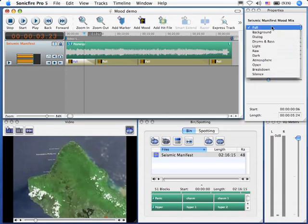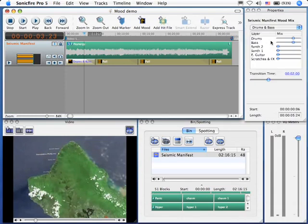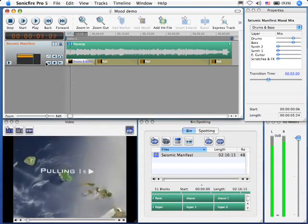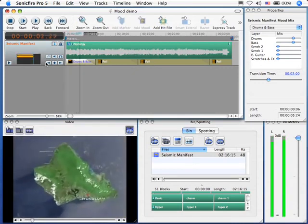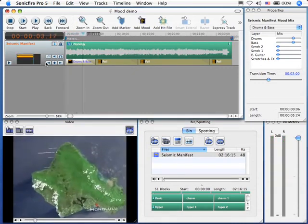Let's change this to drums and bass, just to get that percussion going. Notice that my synth channels and guitar and scratches all went to zero. Now, when we play this, it's got the drive, but it doesn't have the overwhelming sound that it had before.